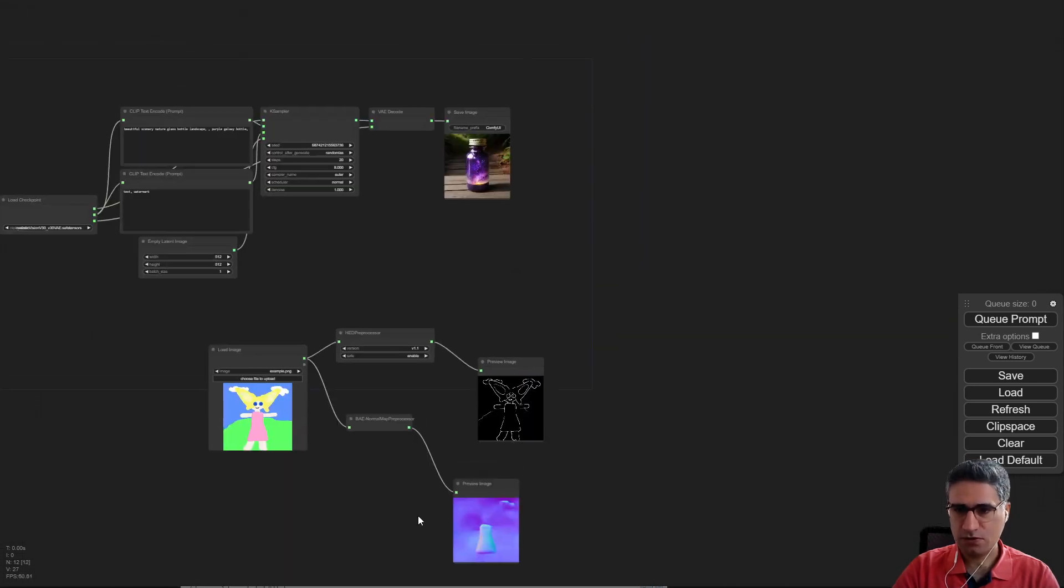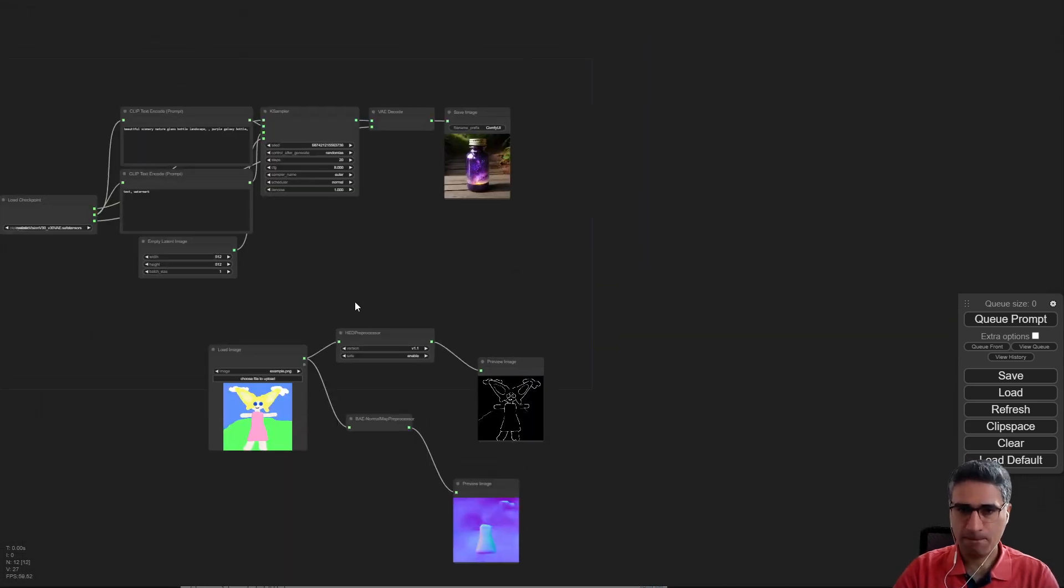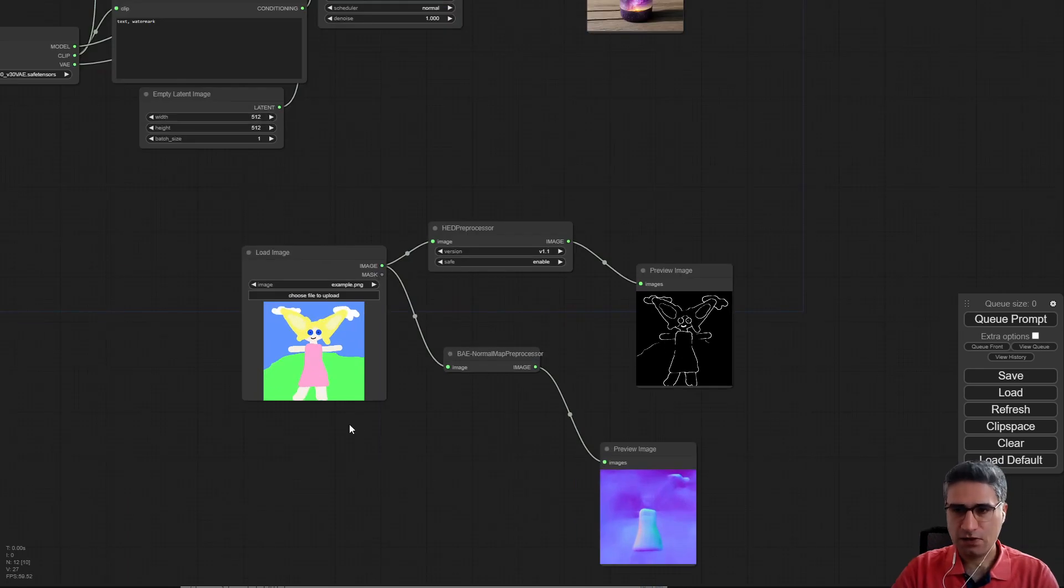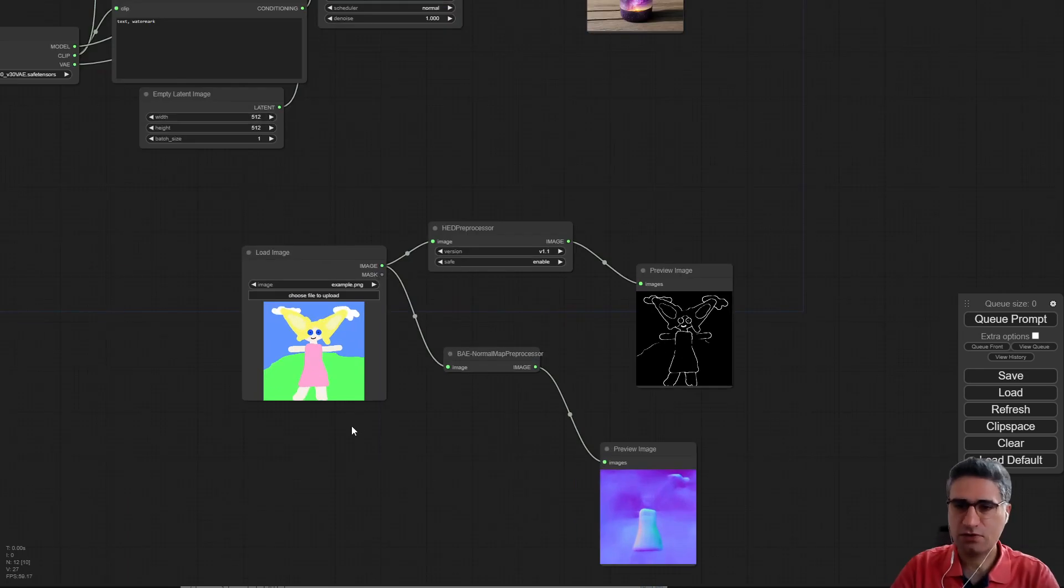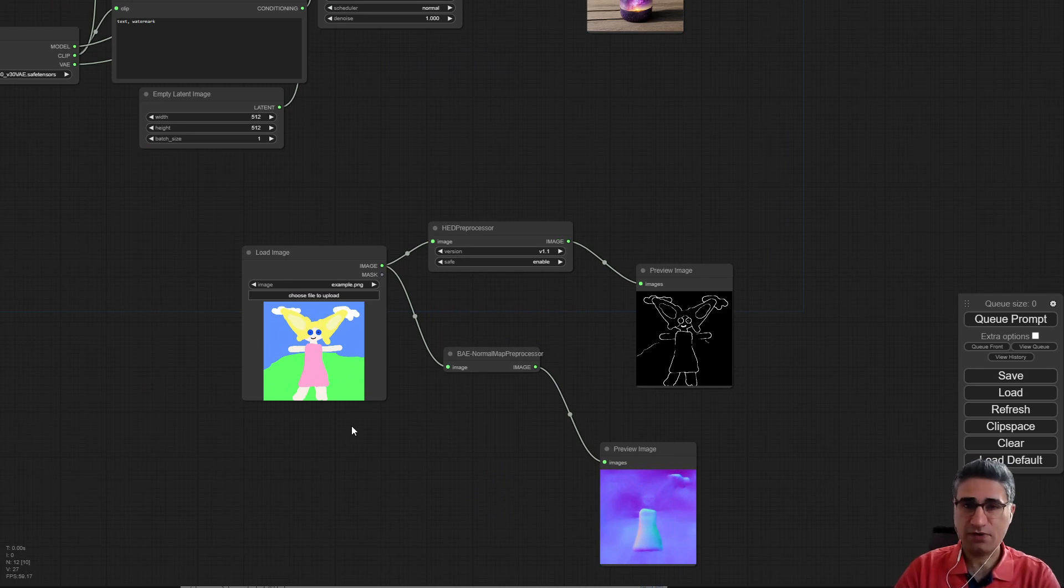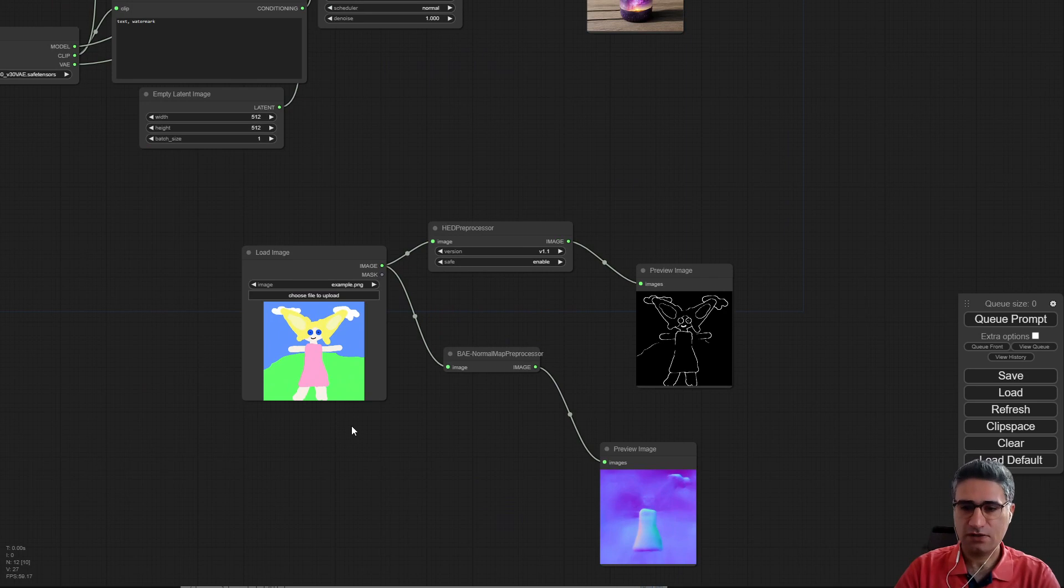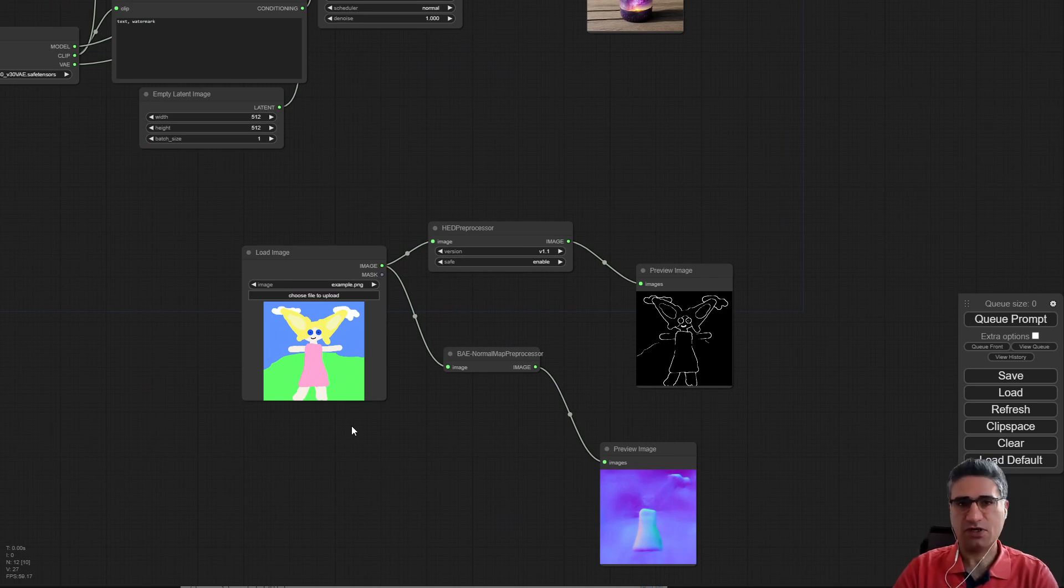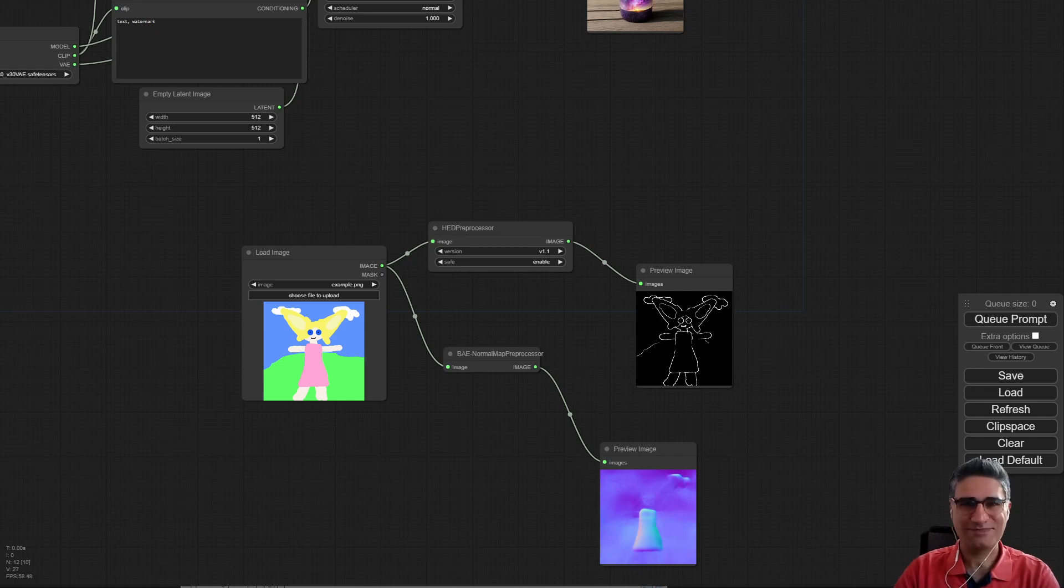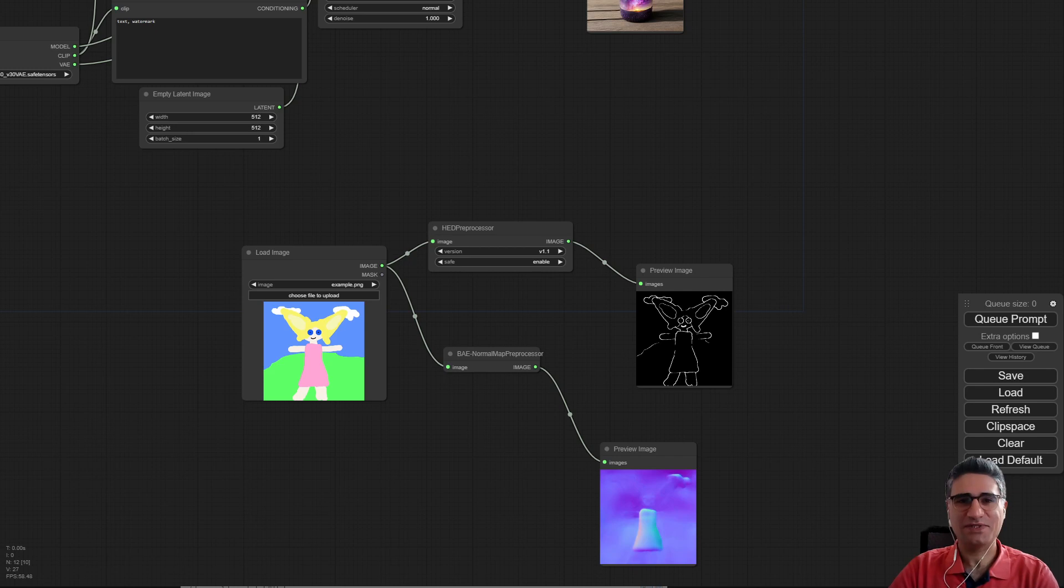So the installation is working. And if you download the last version of the ComfyUI and before installing any extension, start to install the ControlNet, it's working. Yes, it's working now. If you have any questions please let me know. See you, see you, bye.